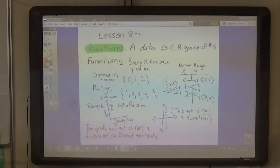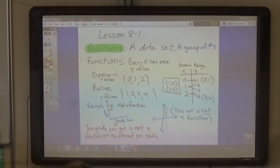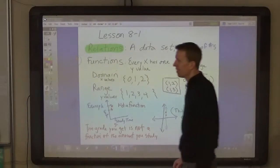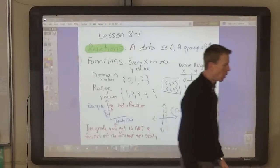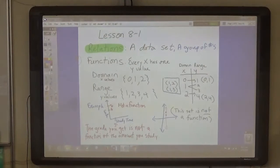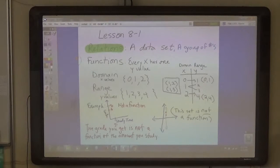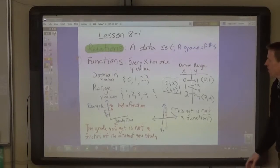Okay, 7th graders, we're going to learn some new words today. The terms we're going to talk about today are the terms relation and function.